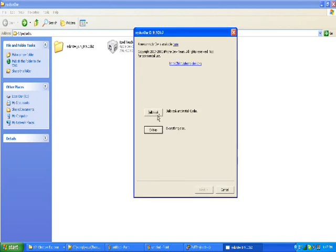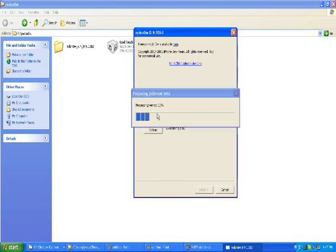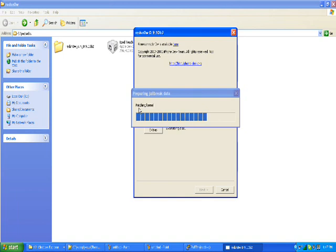Now click back, jailbreak, and it'll process all the data. Just let it do that.